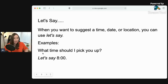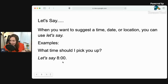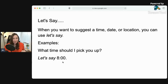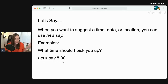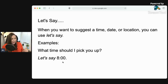What time should I pick you up? Let's say eight o'clock. So we can use it for a time, a place, a date. Let's say next week Tuesday. Let's say we meet at the restaurant across the street.